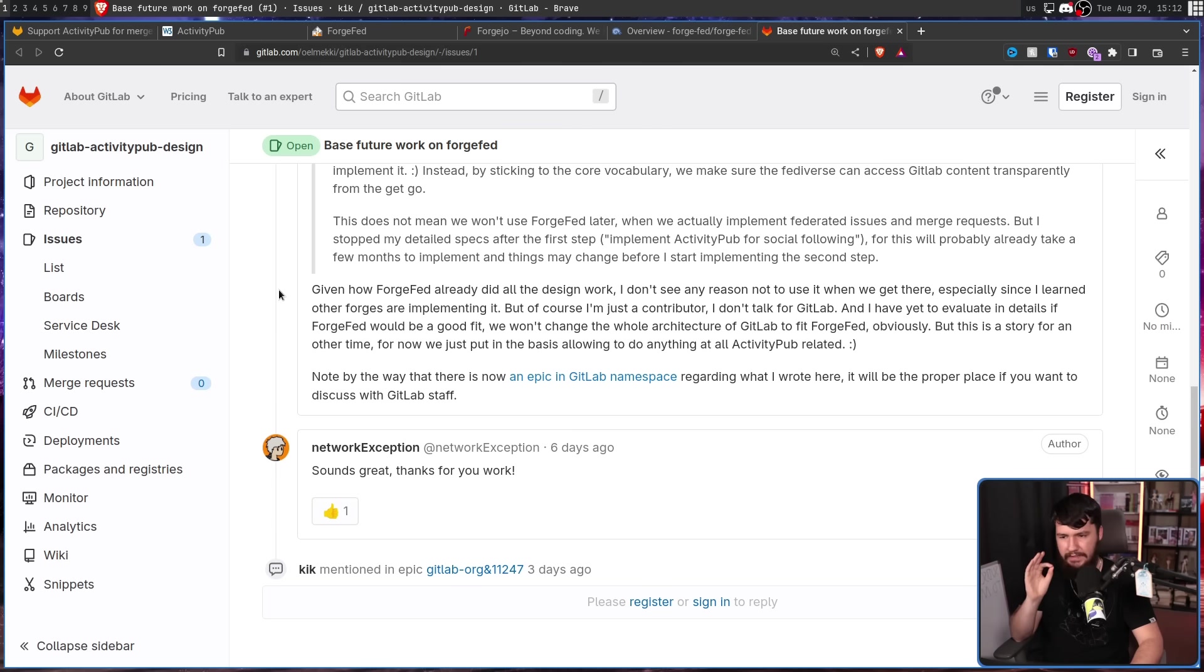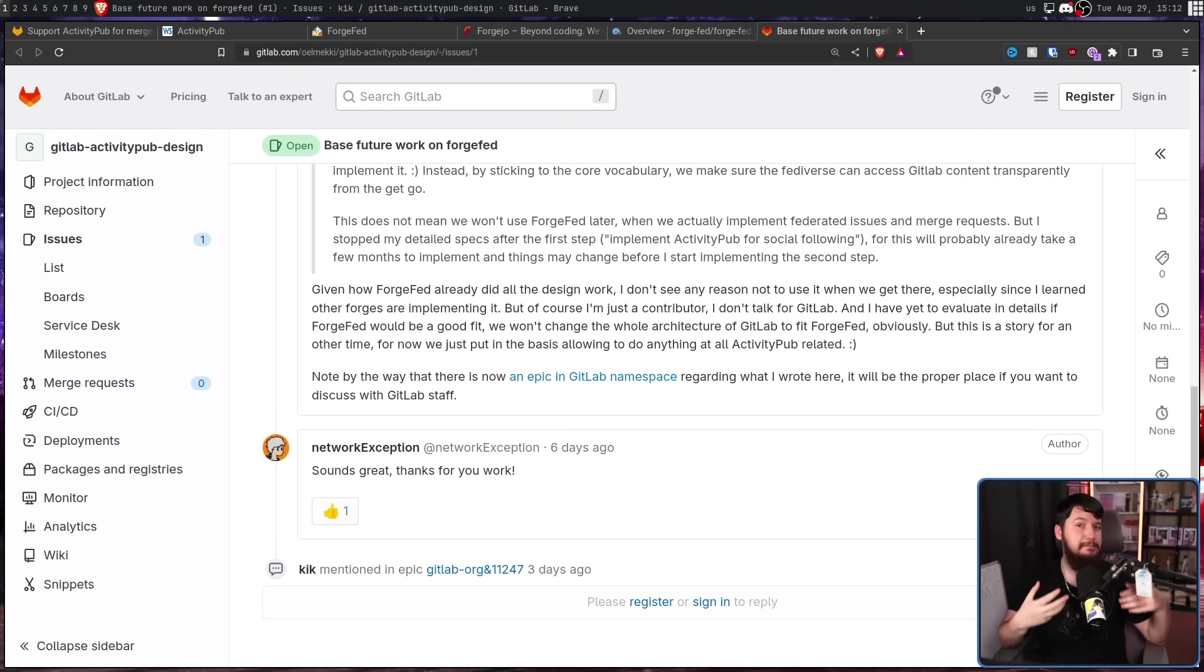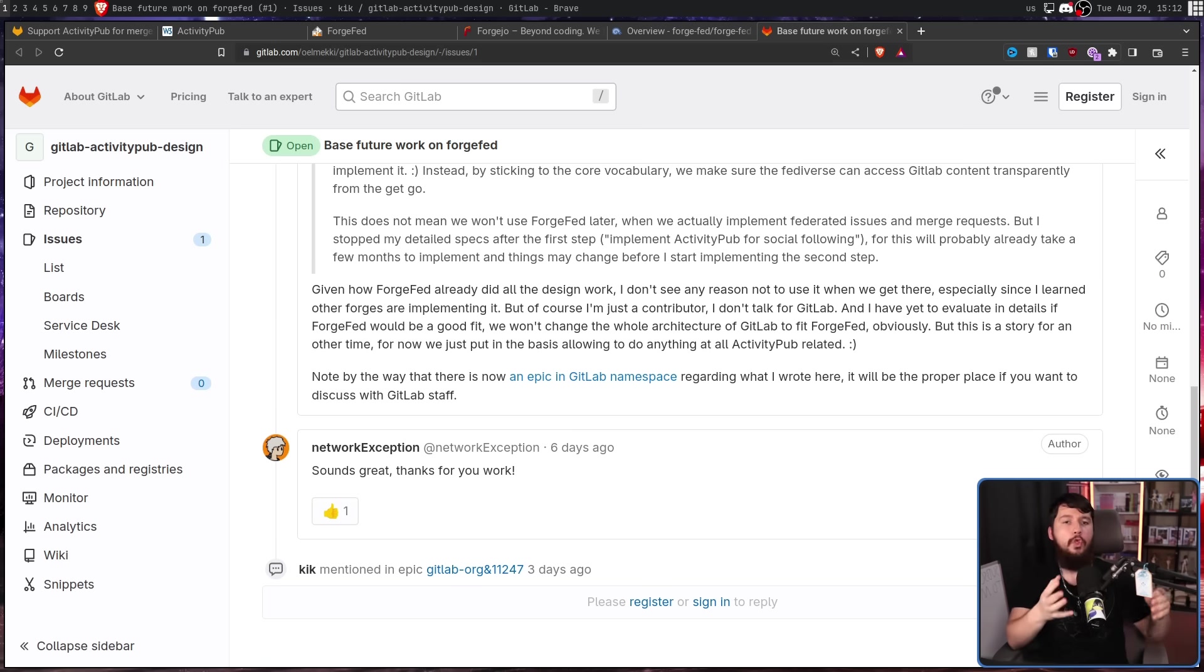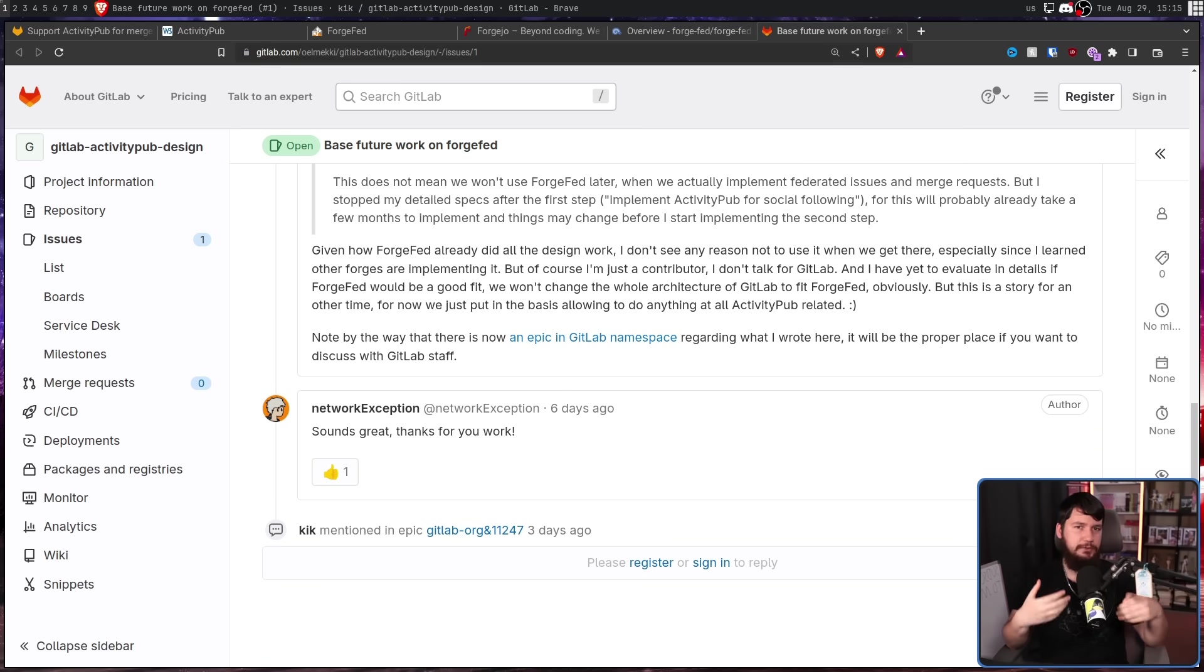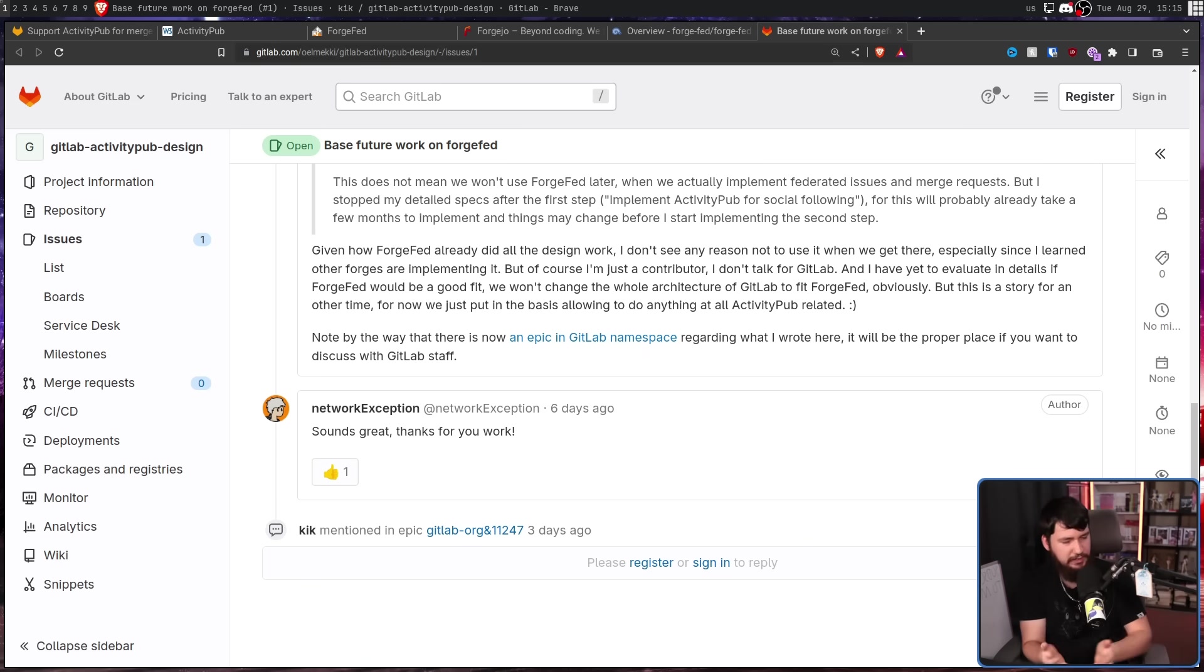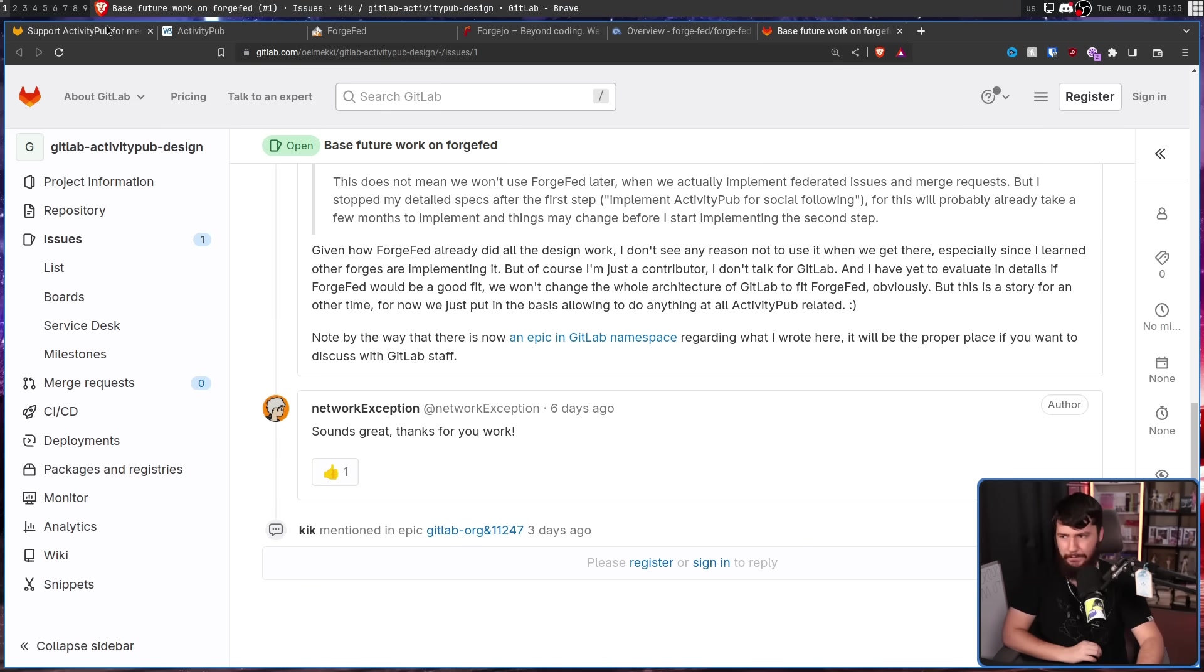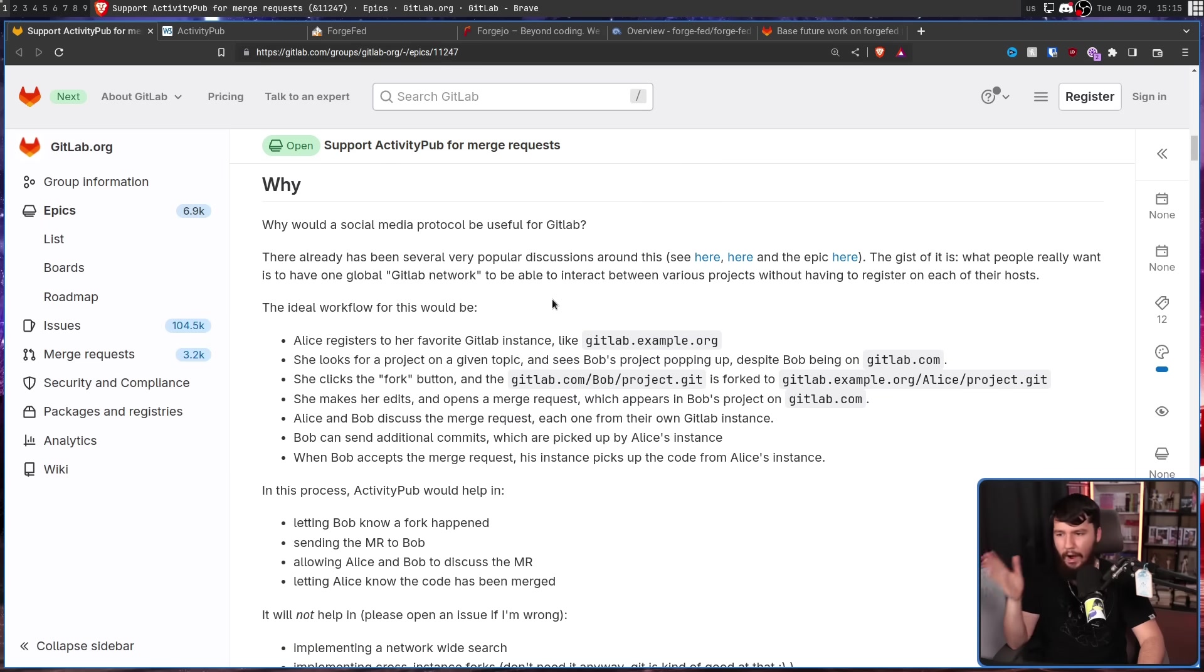Get the absolute basics working, see if it's at all a good idea, and then if it is, then you can expand out further from there. ForgeFed would certainly allow them to integrate with these other platforms that are using it, but regardless of whether they do something in-house or do that, there are still going to be some massive benefits on GitLab. So, why would they want to do this?